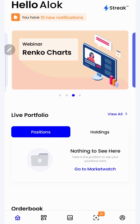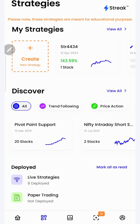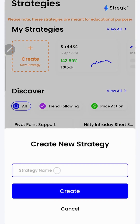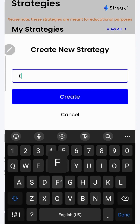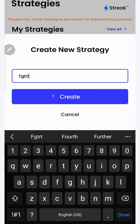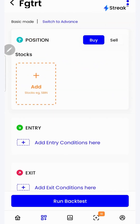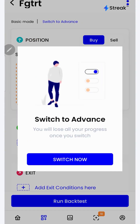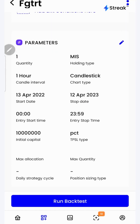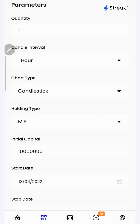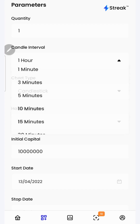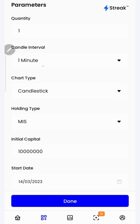Once you are on the homepage of the Streak app, click on the second button at the bottom navigation bar, then click on the create button. Give it a name and click on the create button again. Click on switch to advanced, scroll down, click on the pencil icon and change the candle interval to 1 minute.